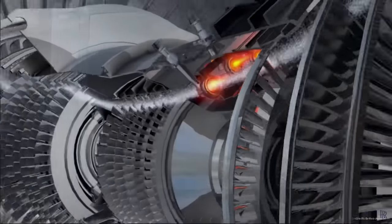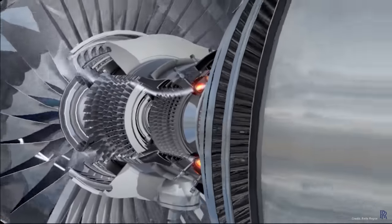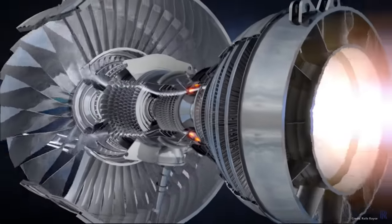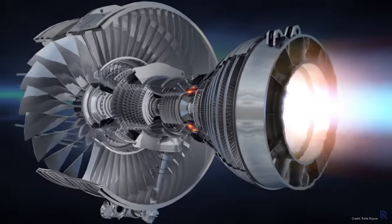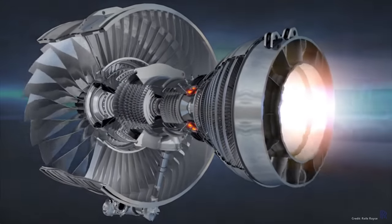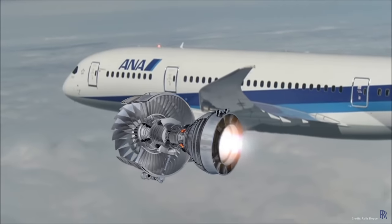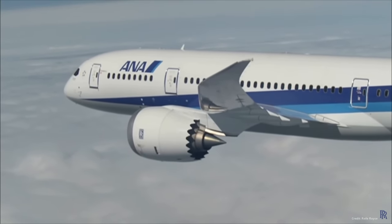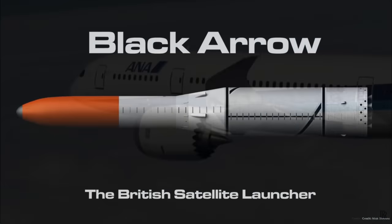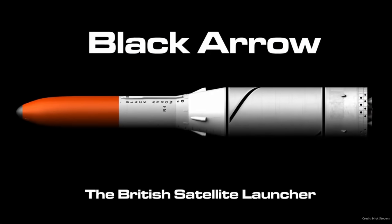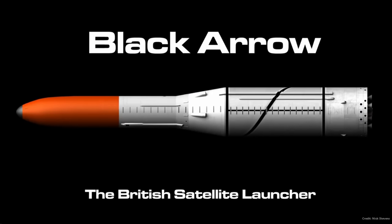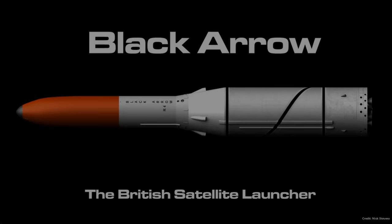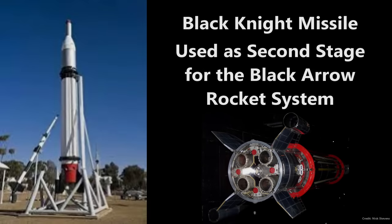After World War II, the United States did not have the most advanced aircraft industry. That appellation went to Britain and Canada in the Western world, and the Soviet Union in the East. Britain had started development of its own orbital rocket system called Black Arrow, derived from the Black Knight missile with its Gamma 301 engines.